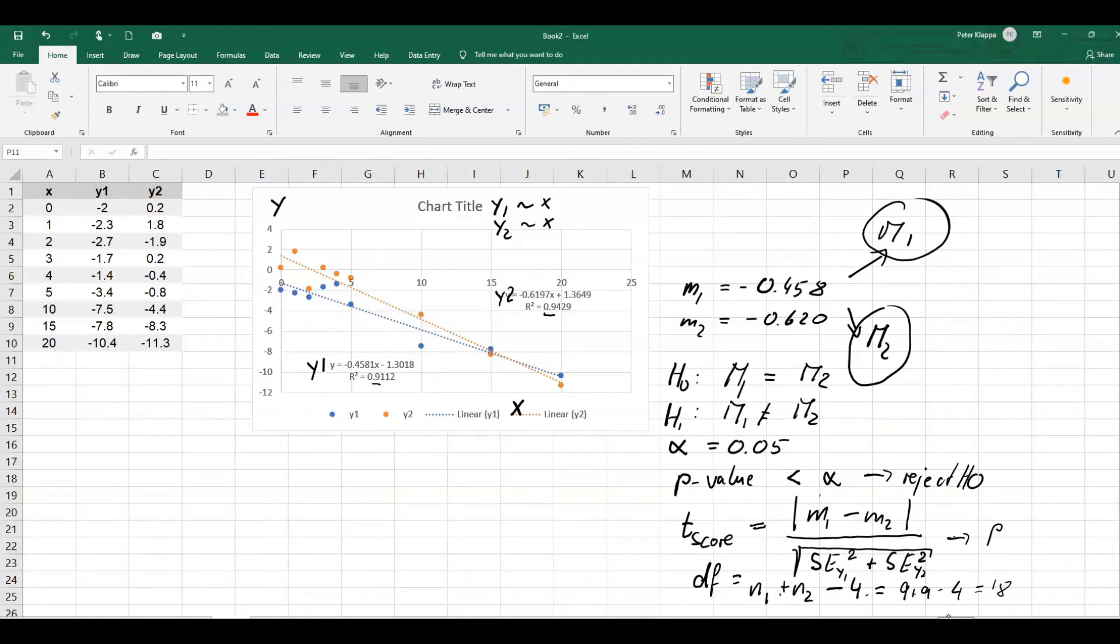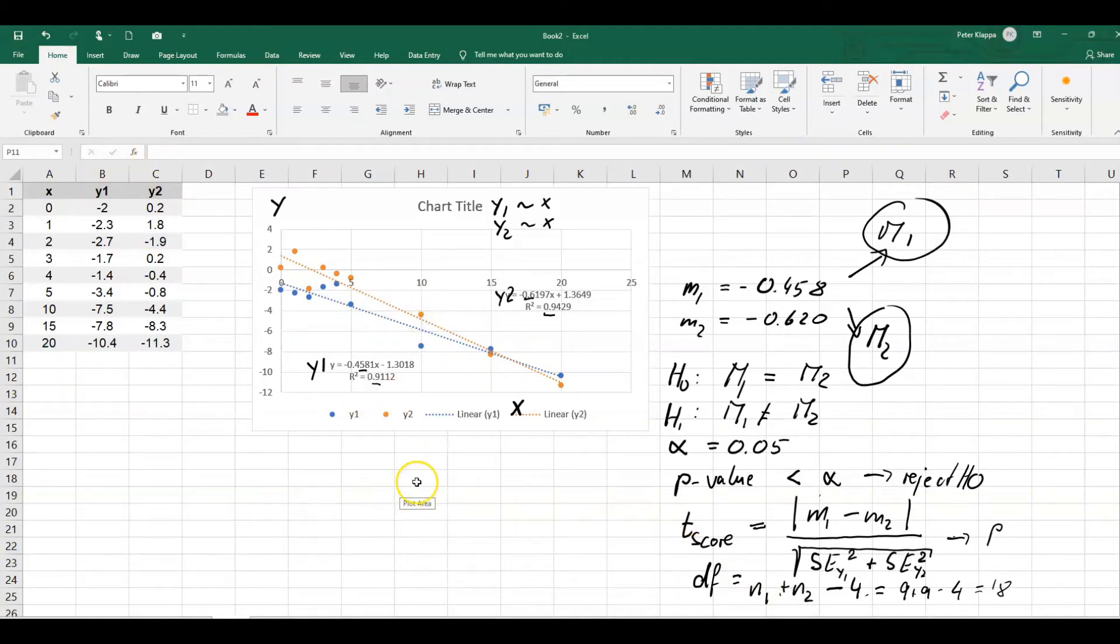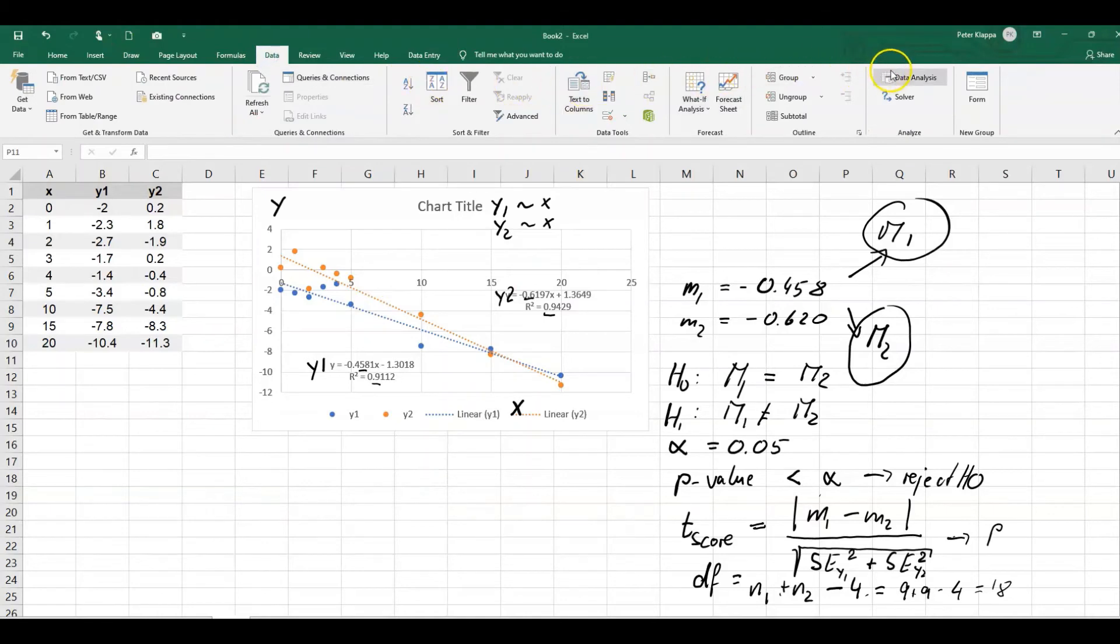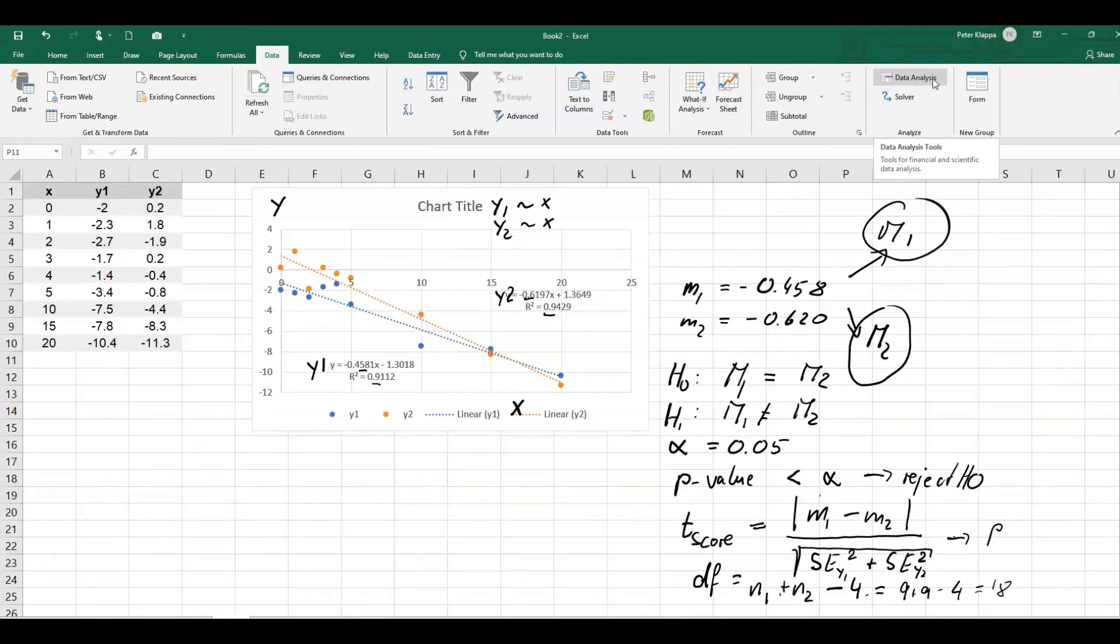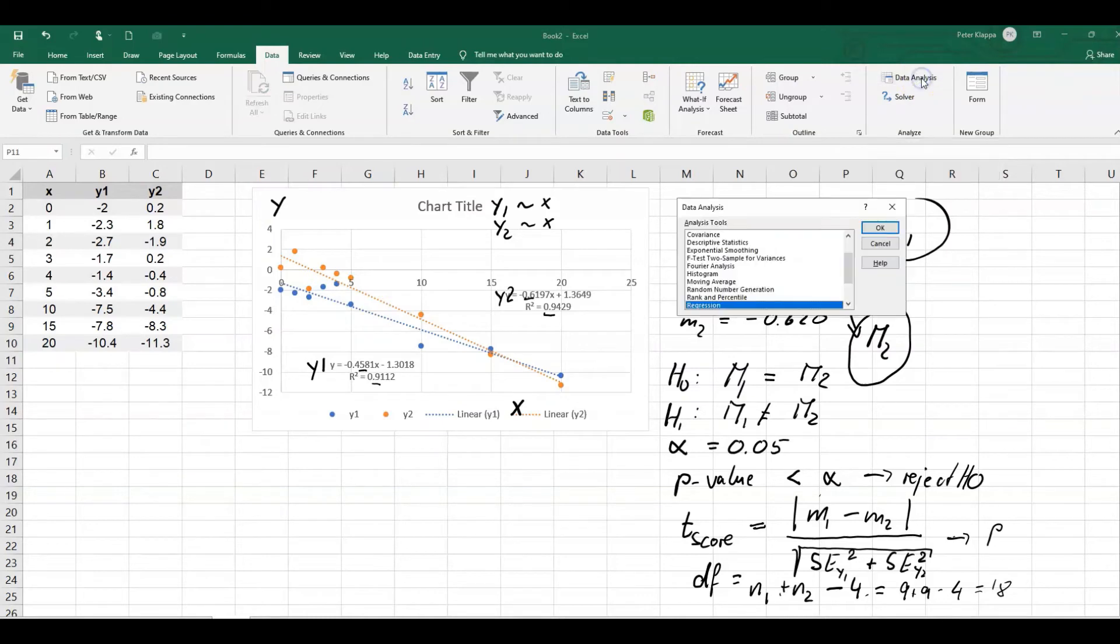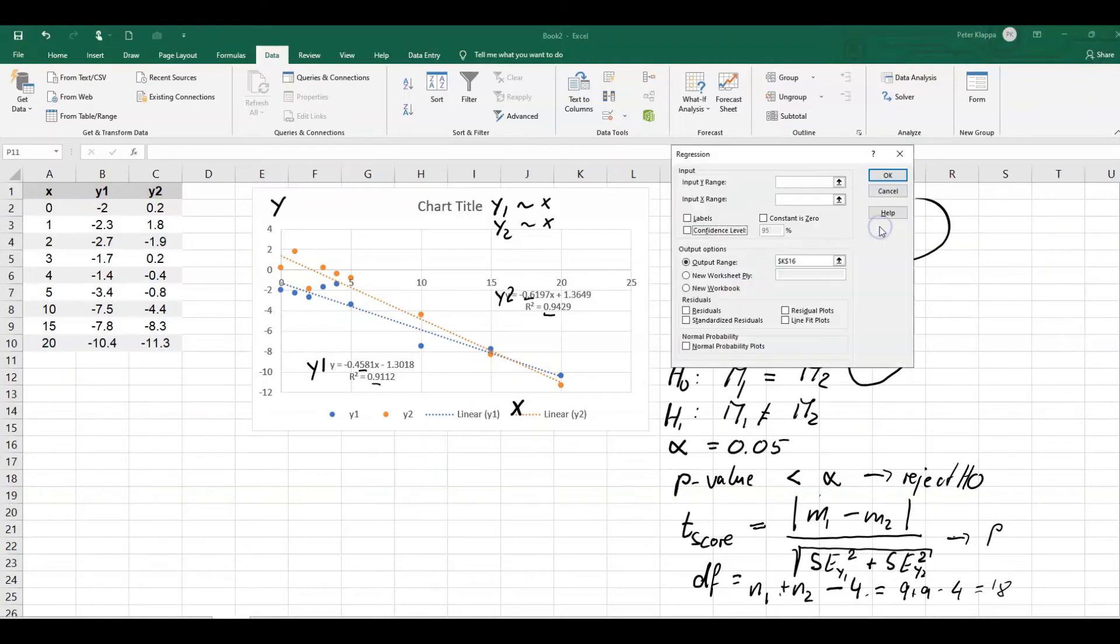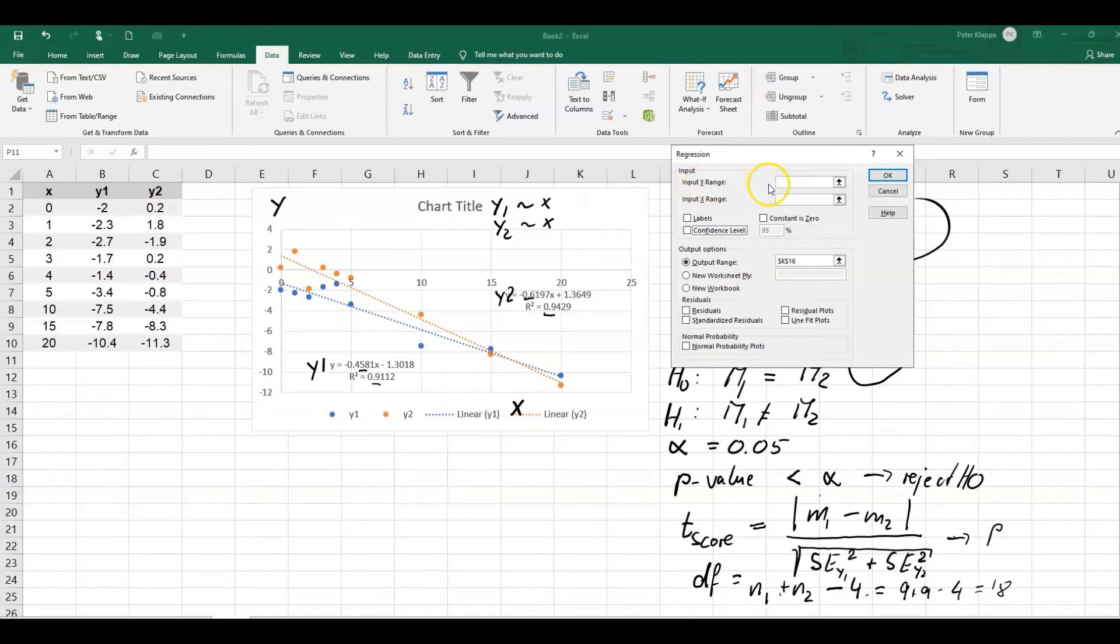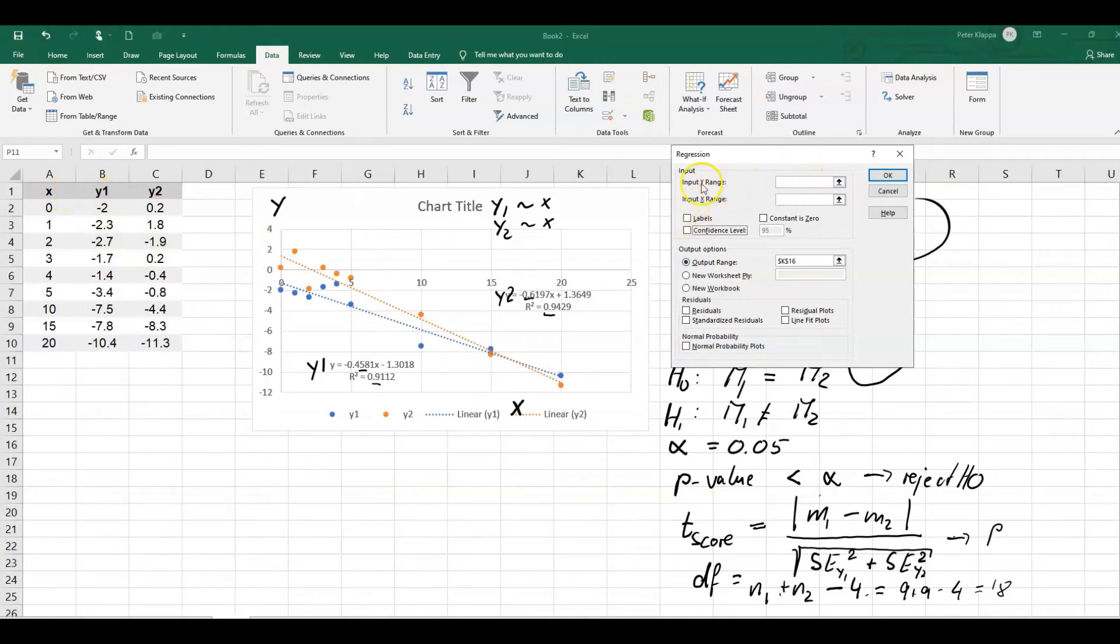And we can calculate very easily these differences because we've got already the gradients here. So we need to find out the standard errors for these two experiments. And we can do that by using the data analysis function in Excel. So this comes with the tool pack. If you haven't installed it, definitely worth doing. And I'll leave a link in the description that shows you how you can do it. So we do the data analysis. We go to regression. So here the program asks us which values we need to want to do the regression on. Now, we need to do this program twice because it can only do it for one set of data at a time.